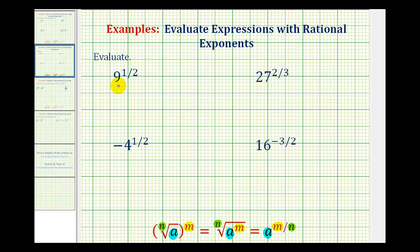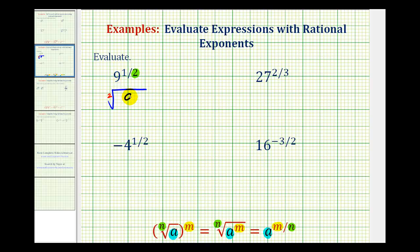For nine raised to the power of one-half, the denominator of two tells us we'll have a square root. Normally with a square root, we don't put the index of two, but we can. The radicand — the number underneath the radical — is going to be nine. And the exponent of nine is going to be one.